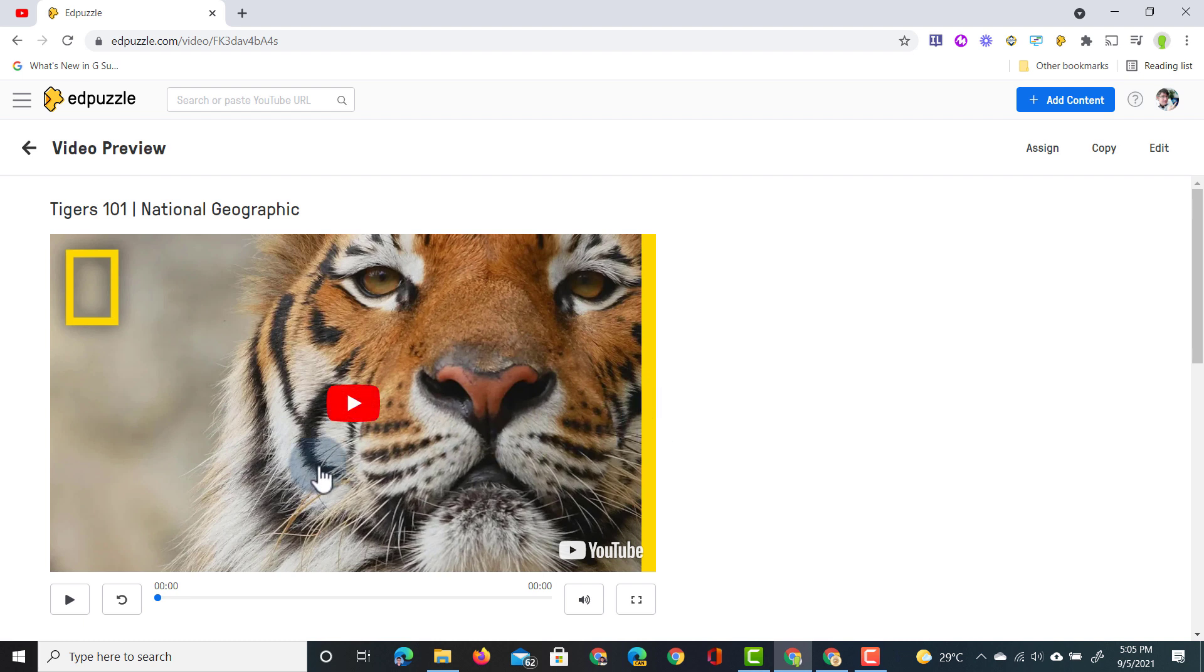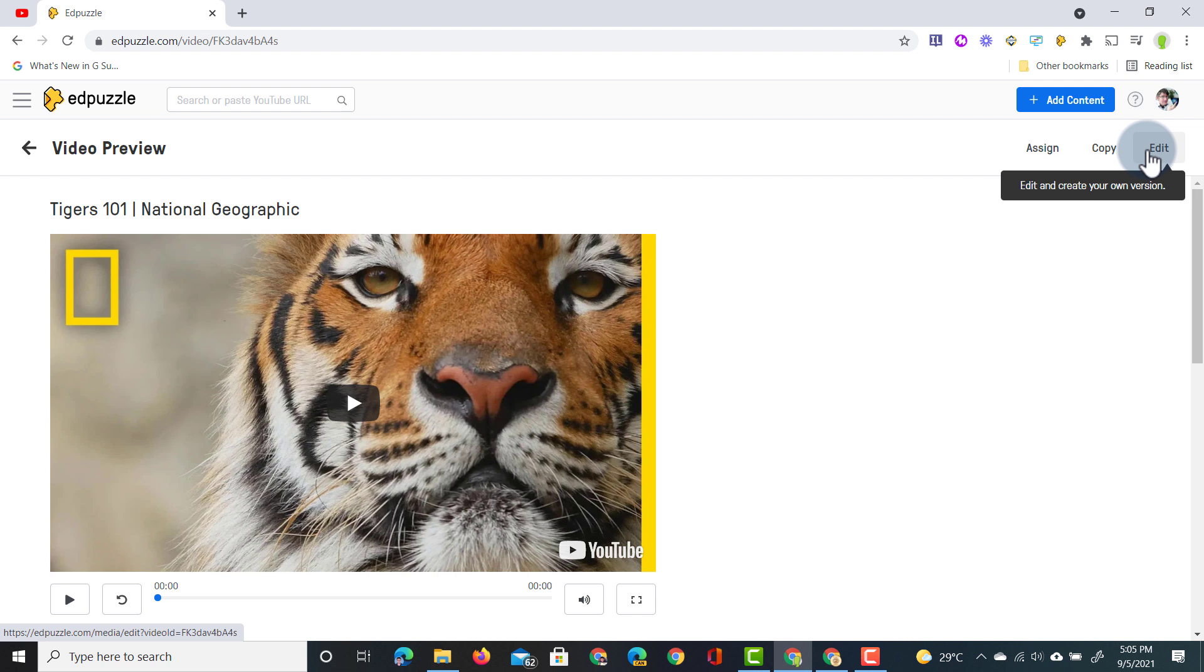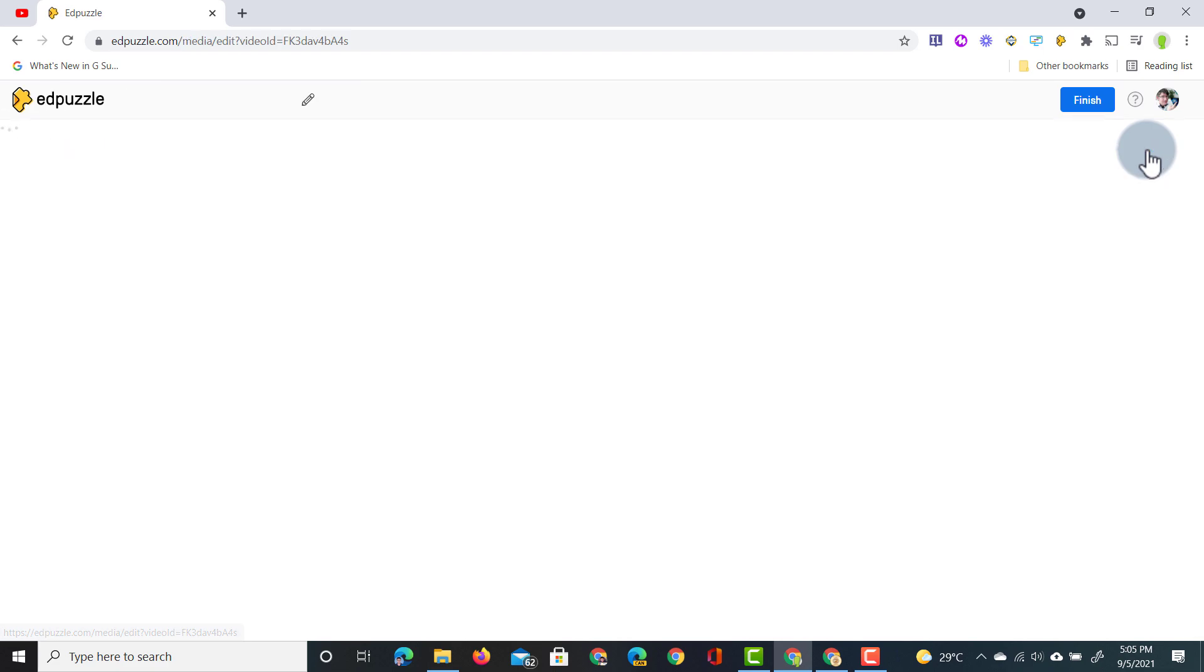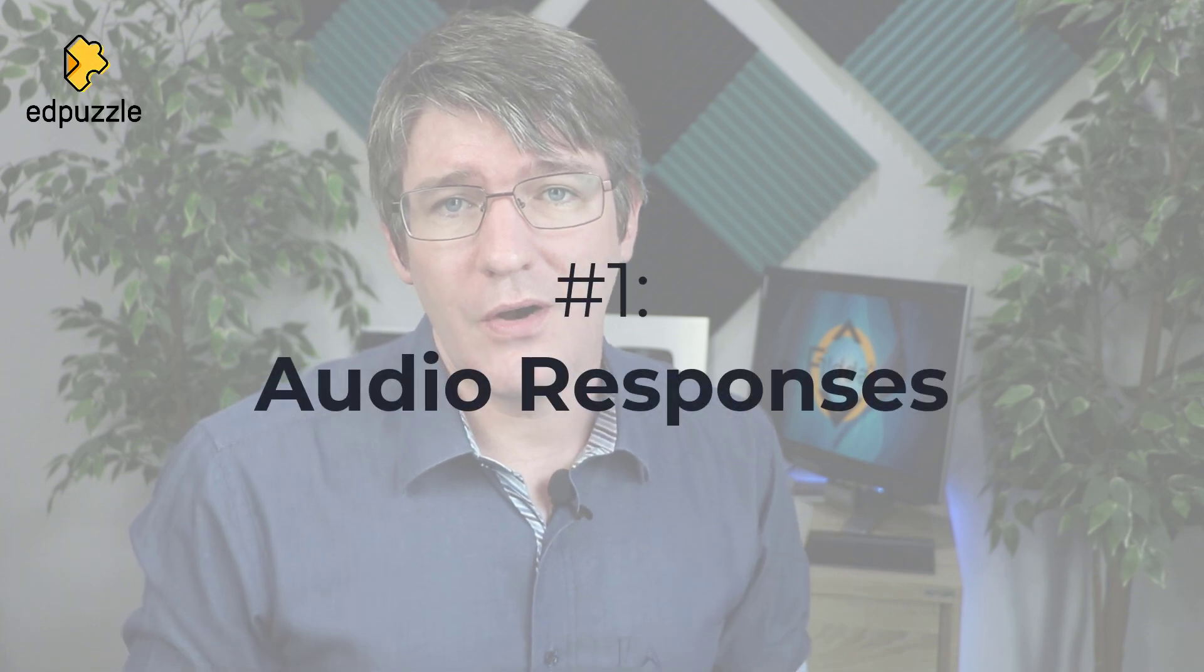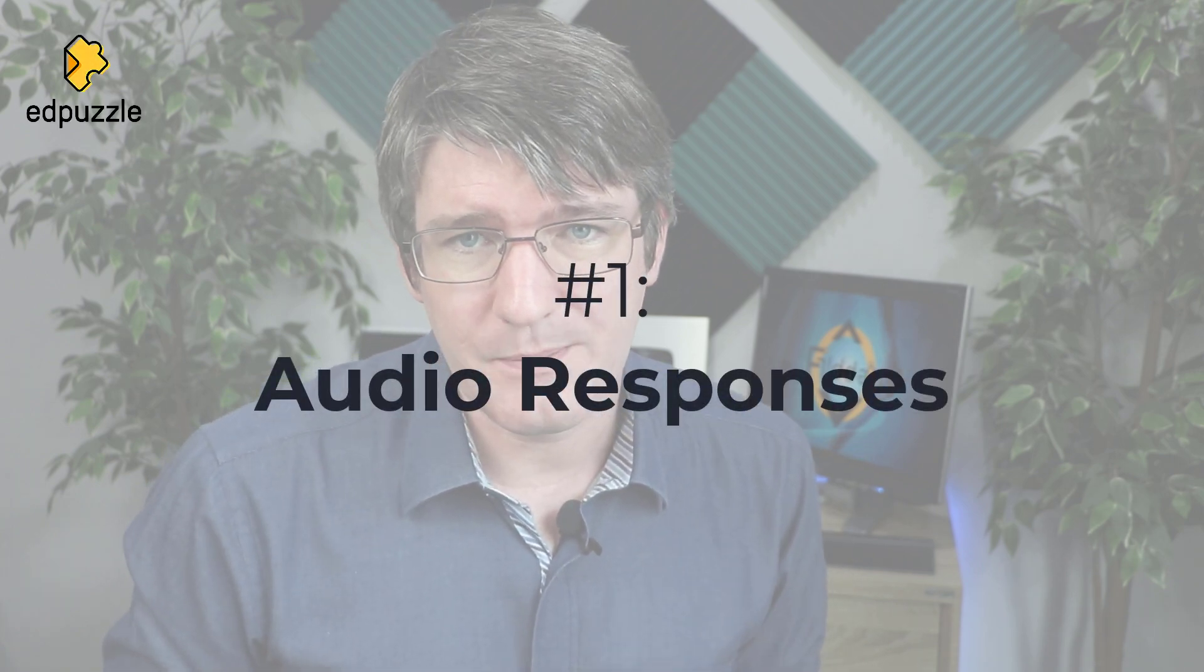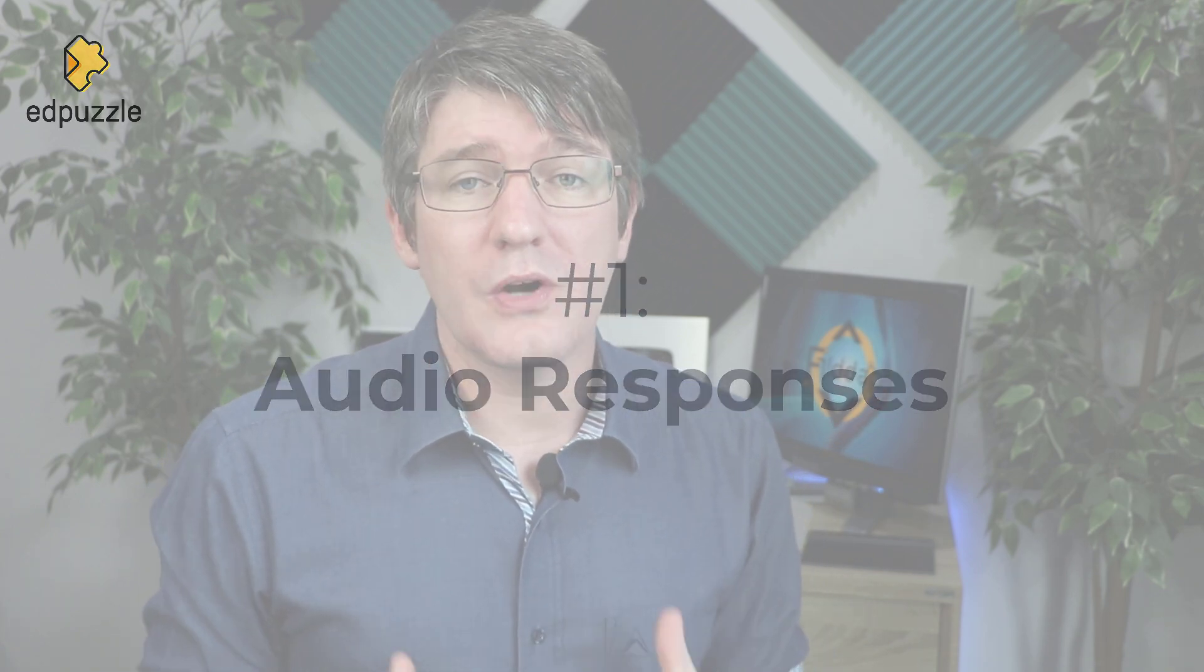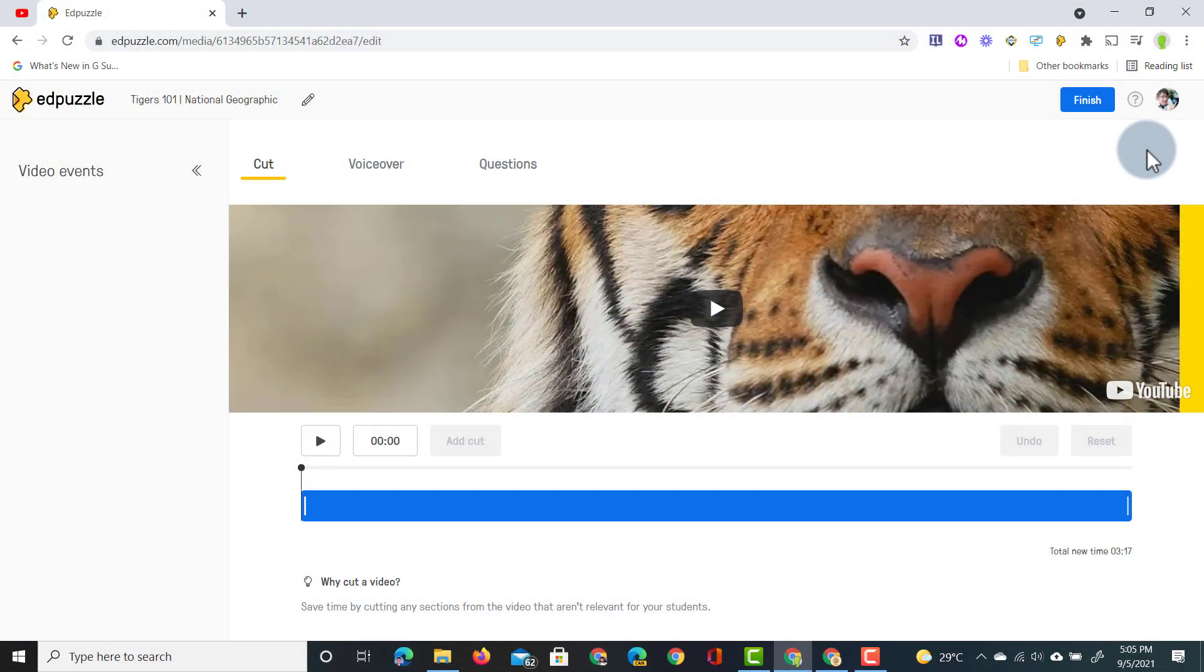As always you can preview the video and you can select edit to start setting up this assignment which is what we're going to do now. I'm going to click on edit and the first big feature update for Edpuzzle is student audio responses. Our students can now respond to questions using voice notes. It is all built into Edpuzzle and I'm going to show you how you can set this up.